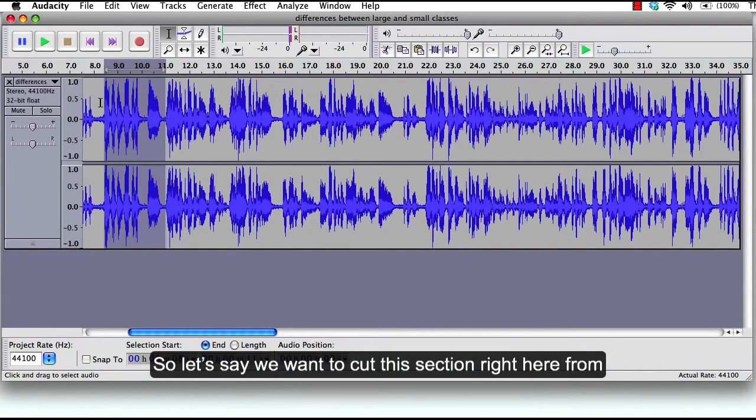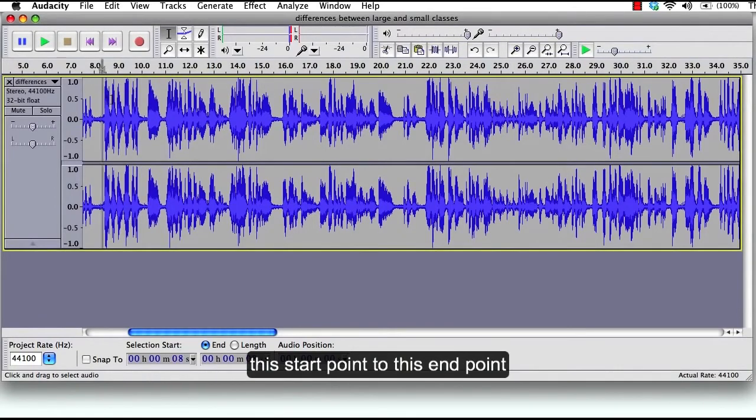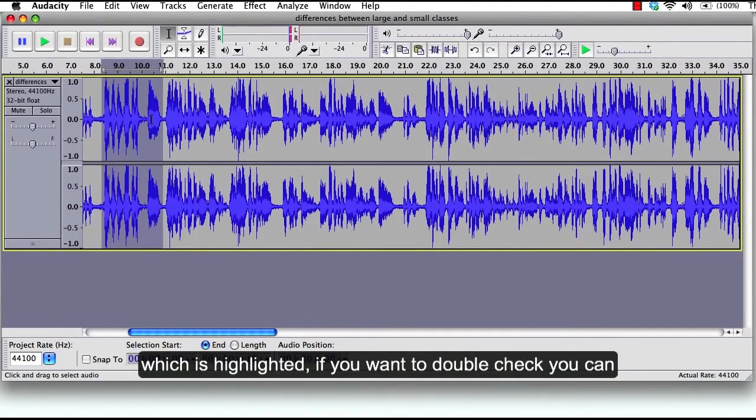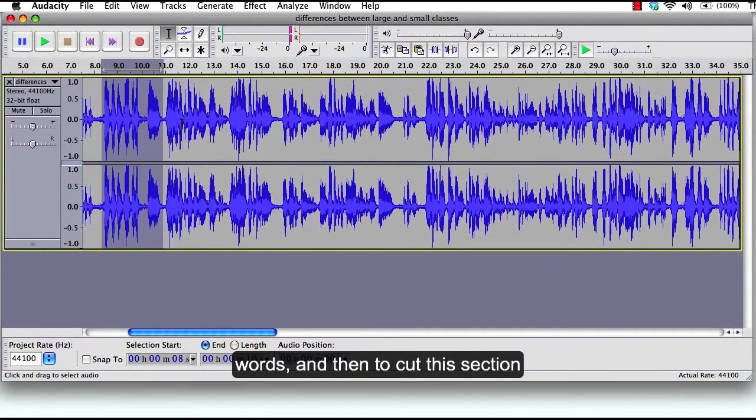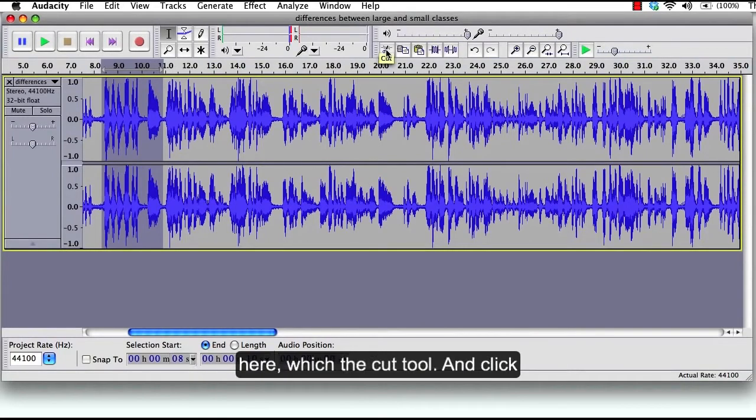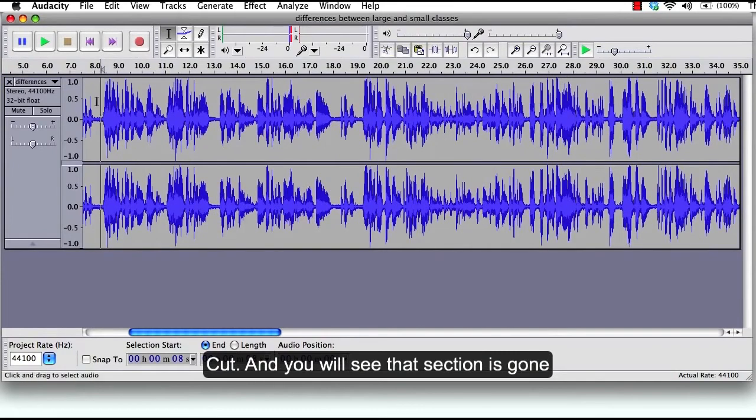So let's say we want to cut this section right here from this start point to this end point, which is highlighted. If you want to double check, you play that section to listen so you don't cut the words. And then to cut this section, you can just go to the scissors icon right here, which is the cut tool, and click cut. And you will see that that section is gone.